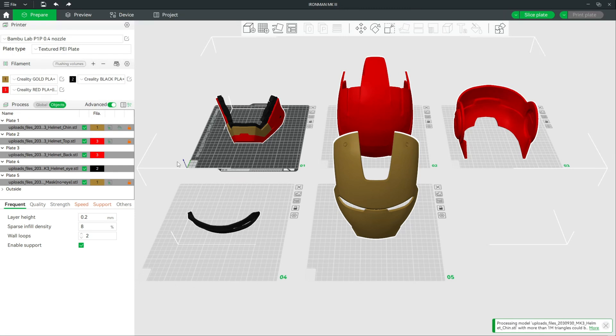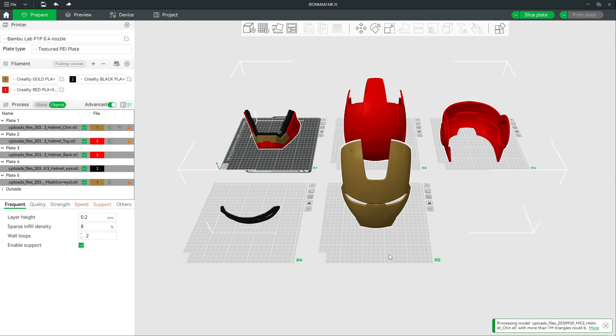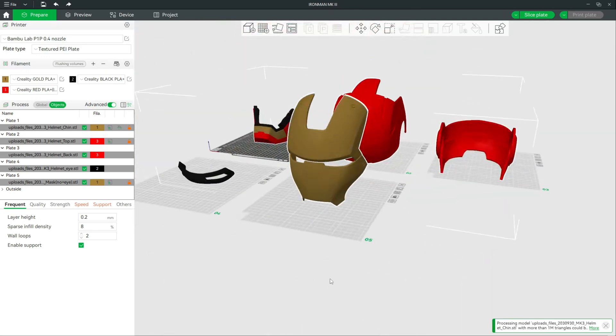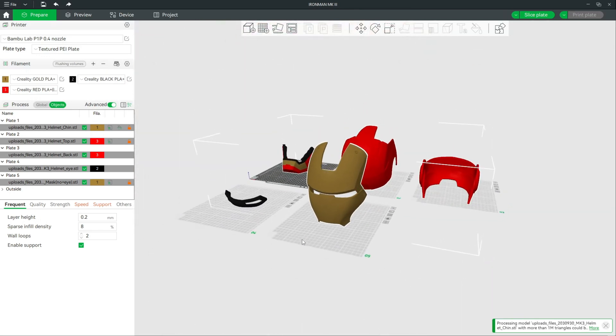Some of you, like myself, might assume that the Bamboo P1S is simply a P1P with a bunch of upgrades and continue your workflow in Bamboo Studio using your Bamboo Lab P1P profile. However,